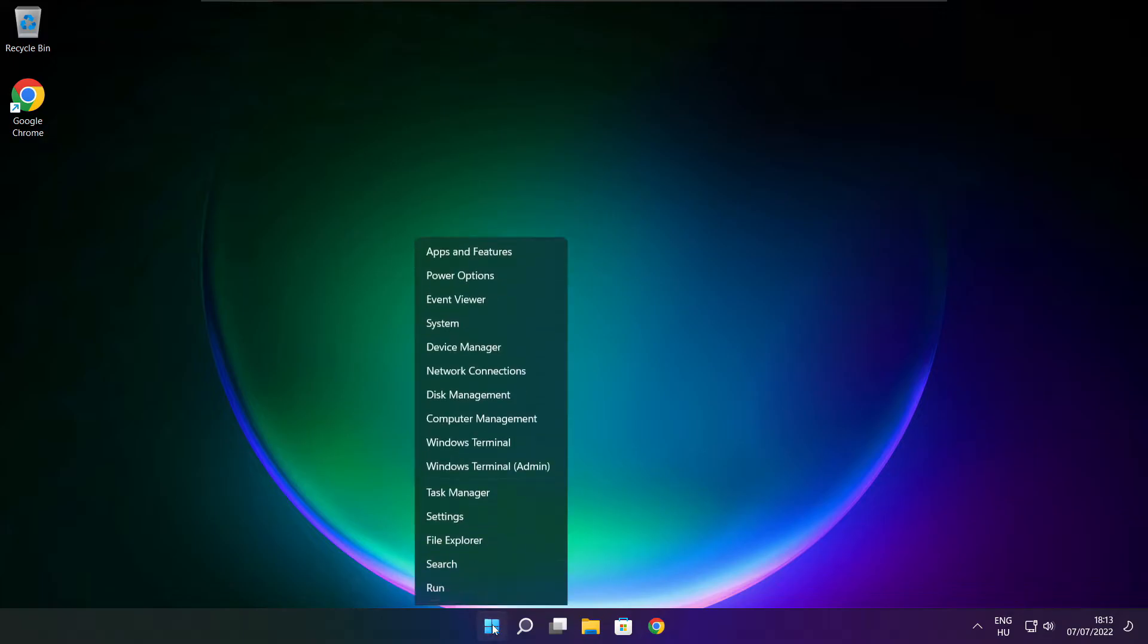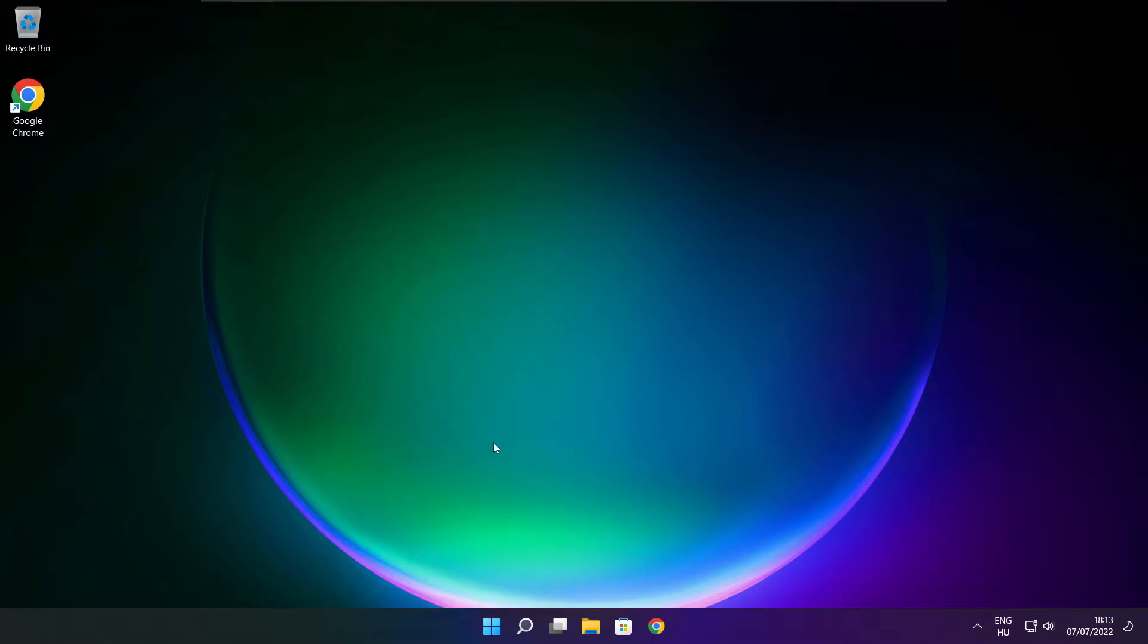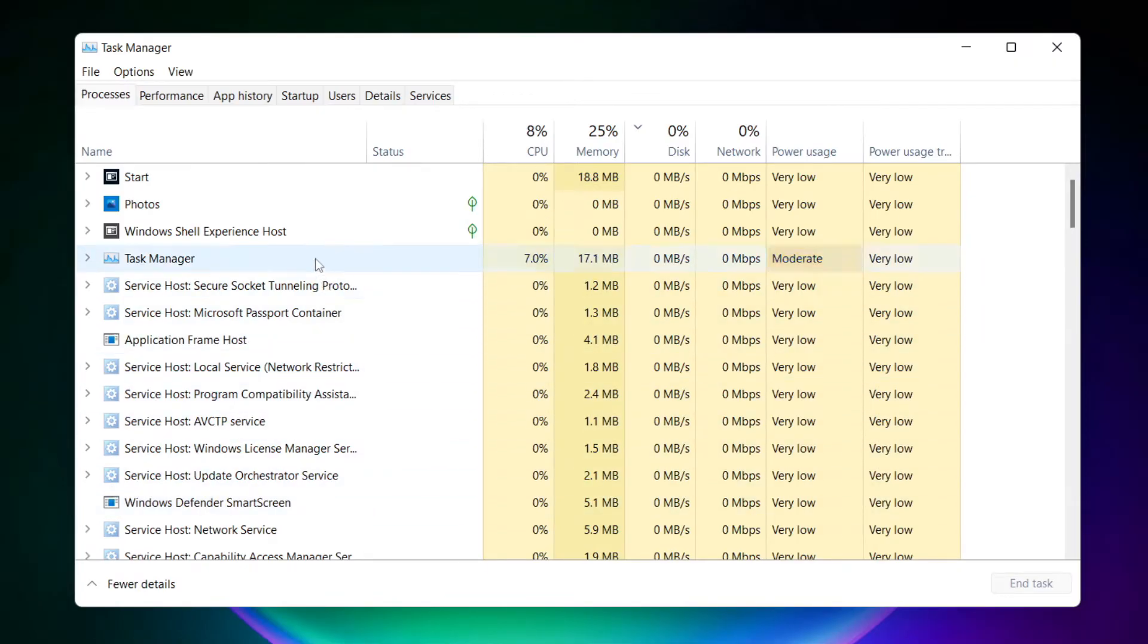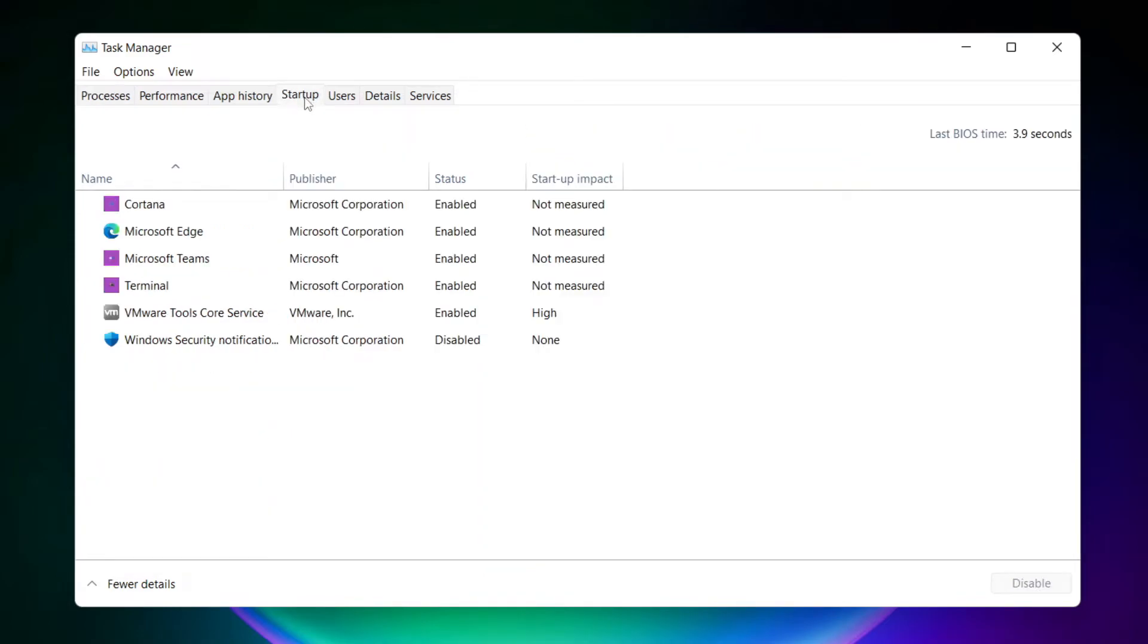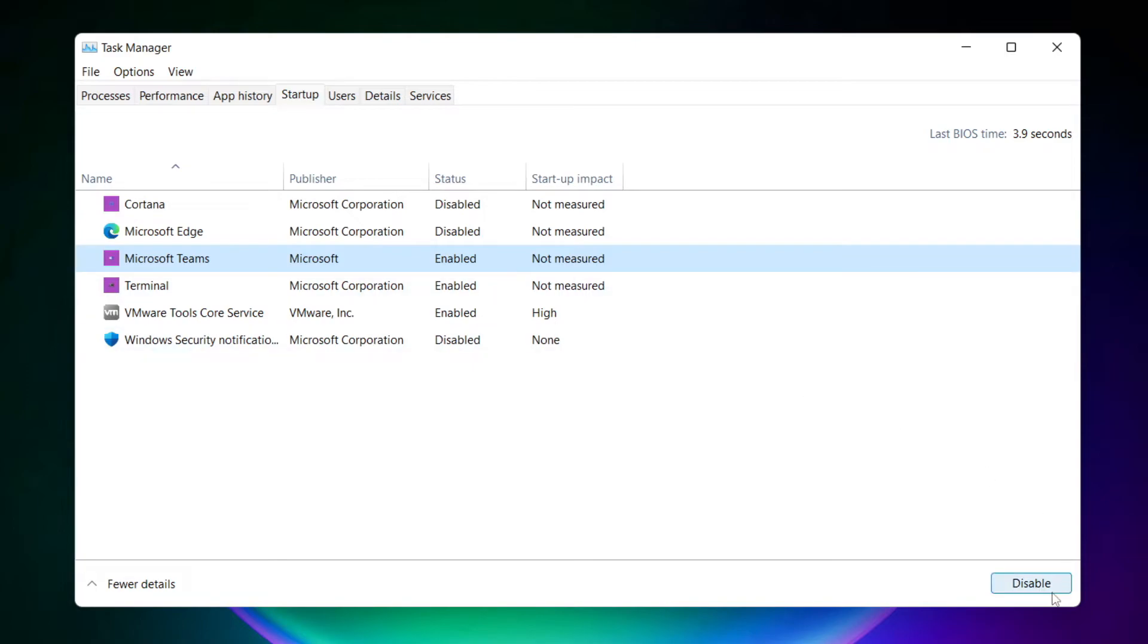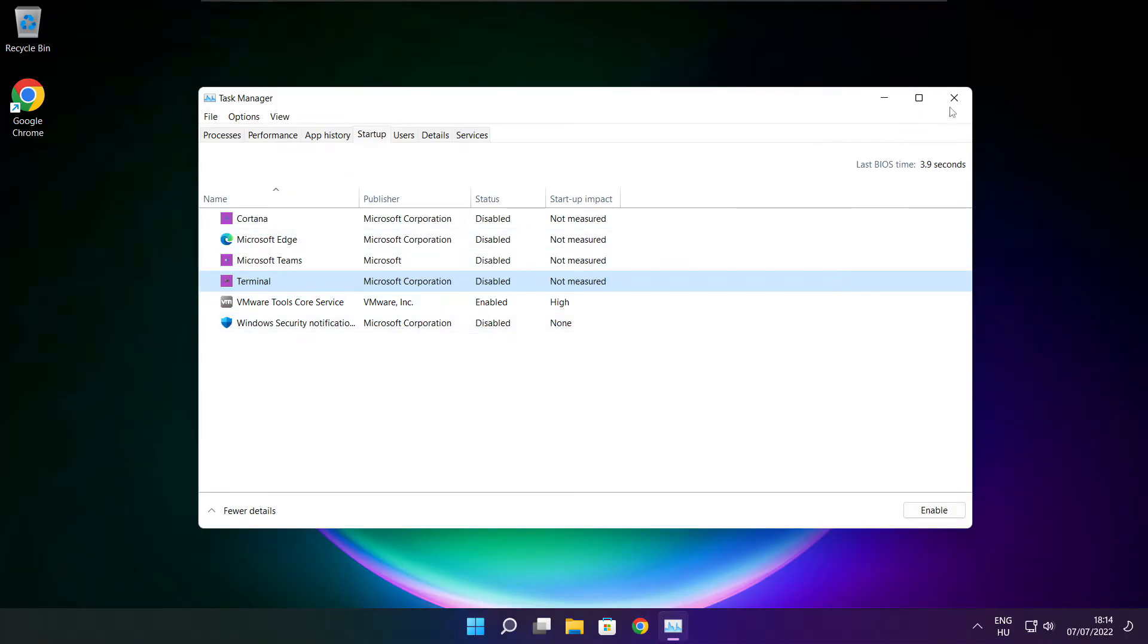Right click start menu. Open task manager. Click startup. Disable not used applications. Close window.